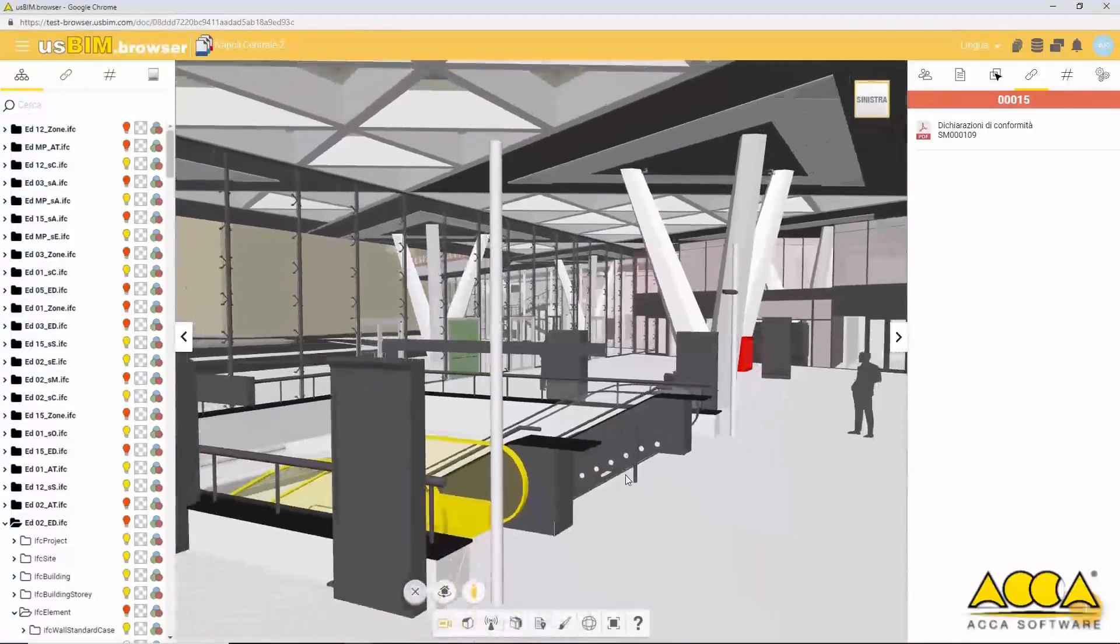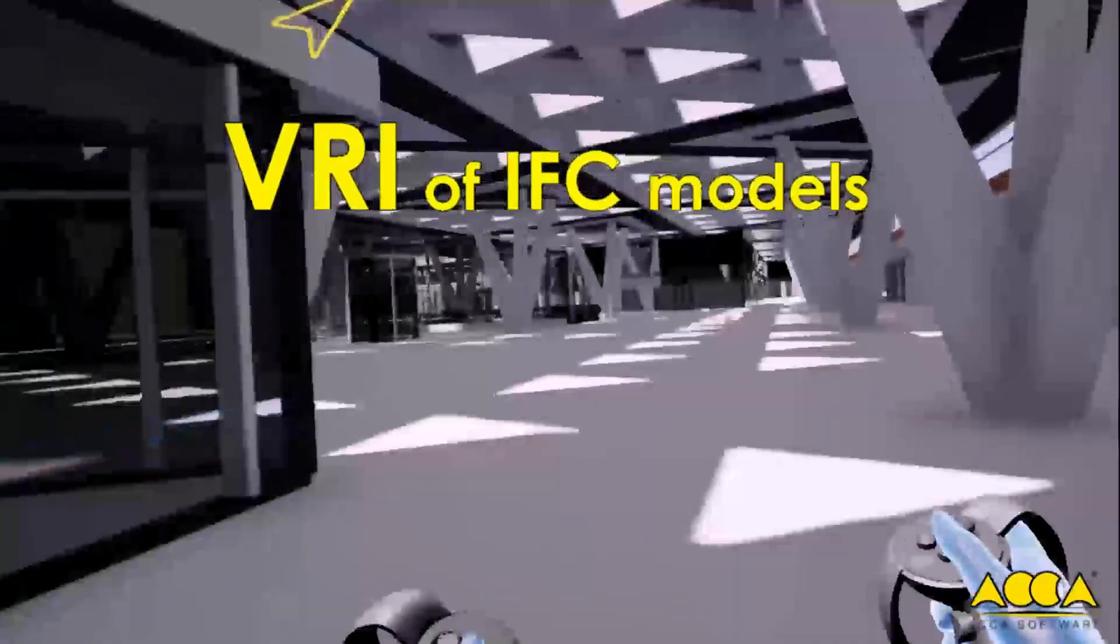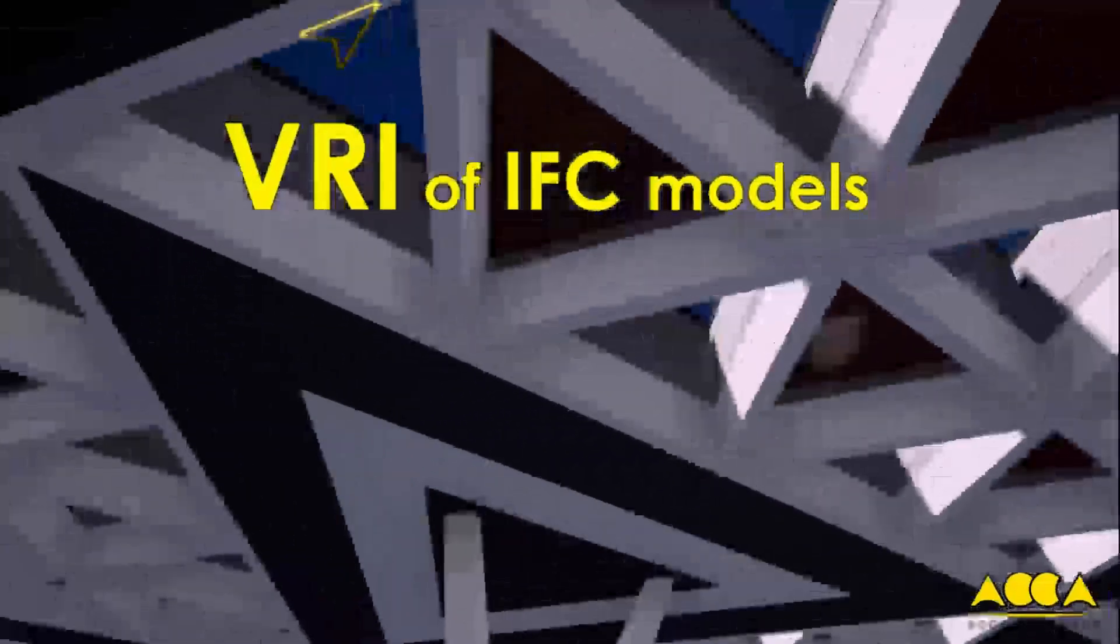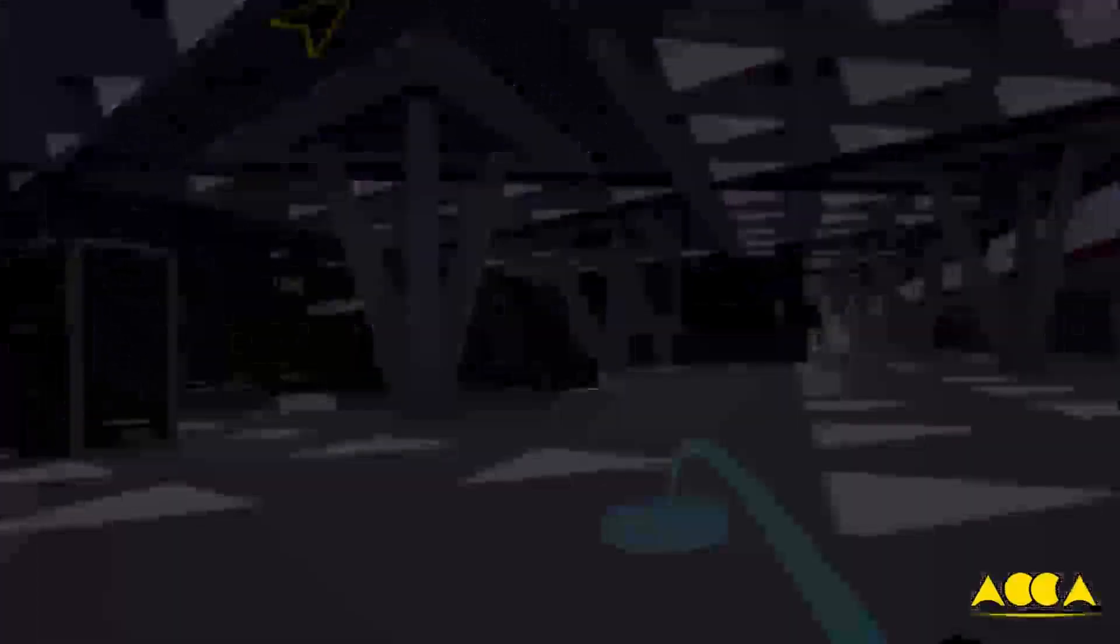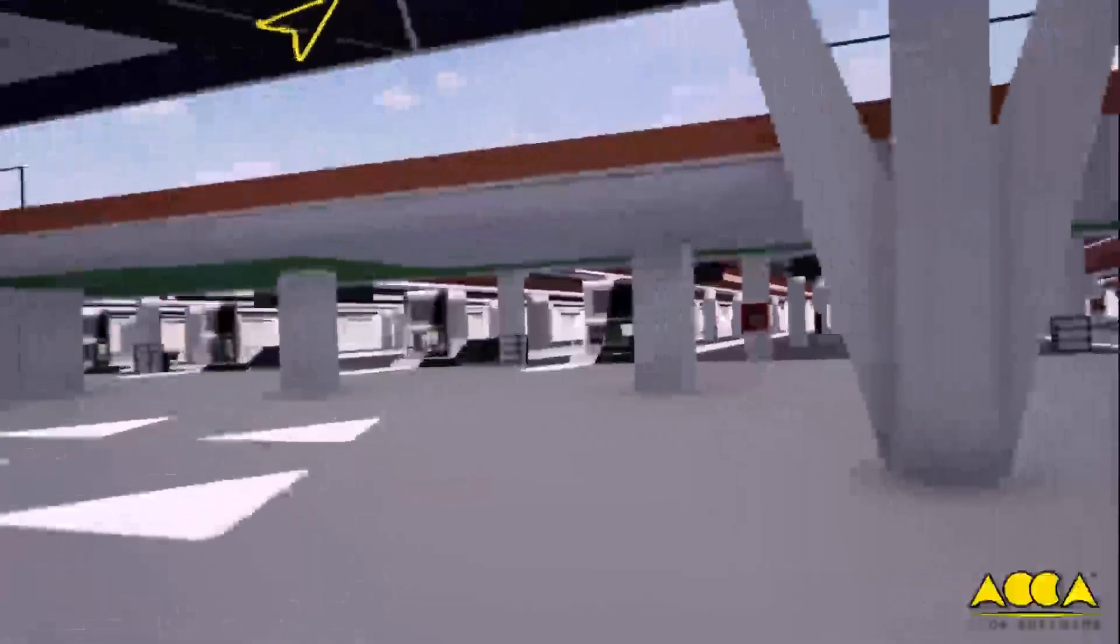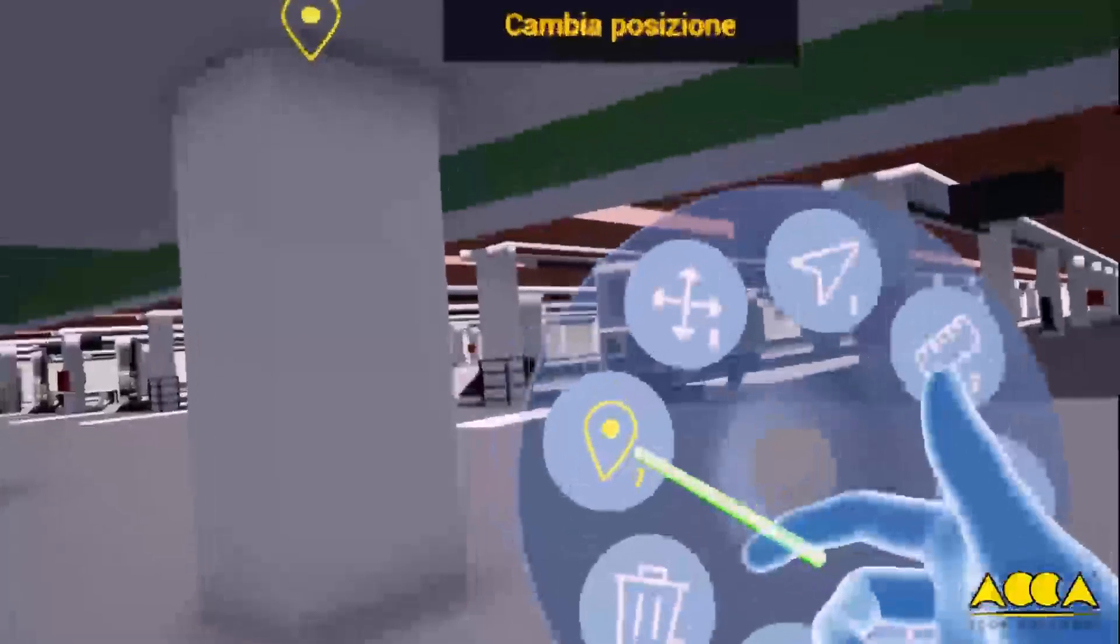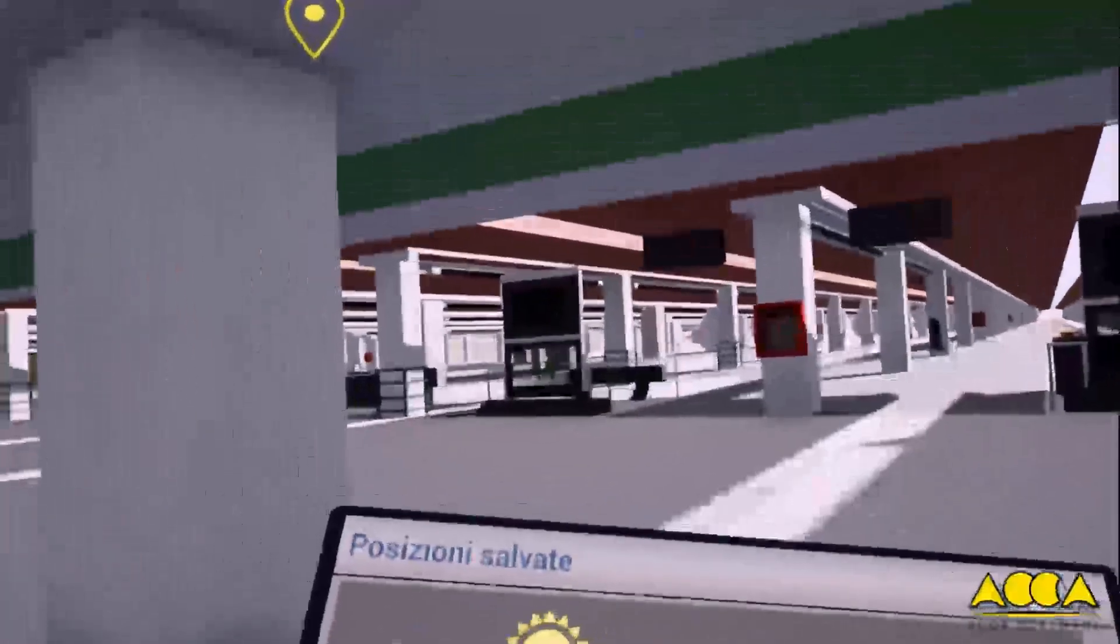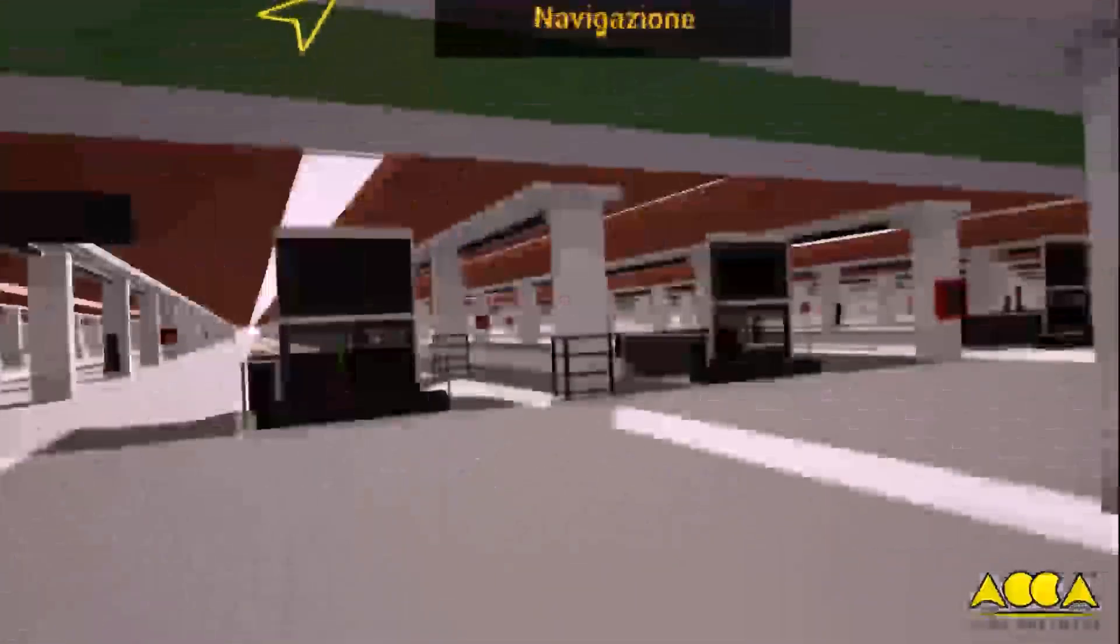You can take advantage of the extraordinary potential of immersive virtual reality with special viewers. Navigating in IVR is incredibly intuitive. Explore the IFC model and interact with the modeled objects.